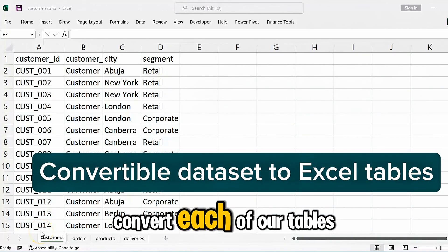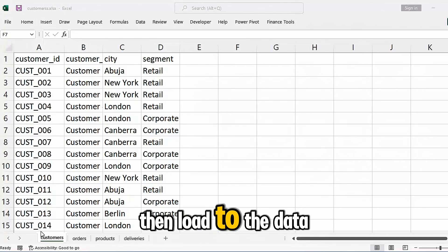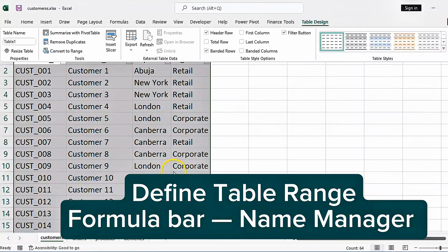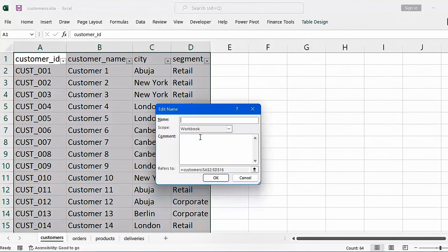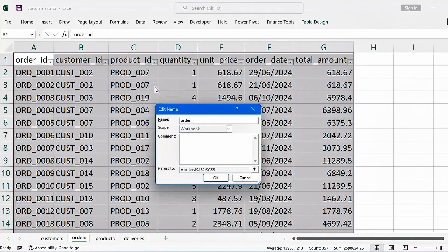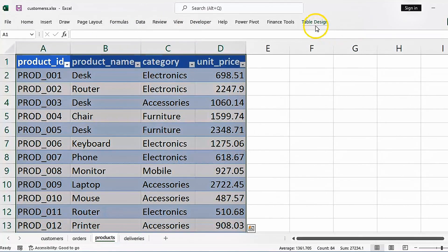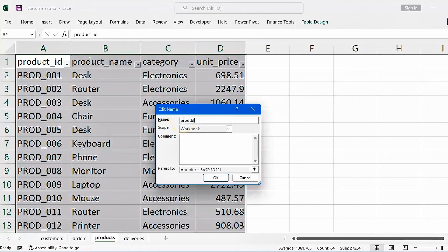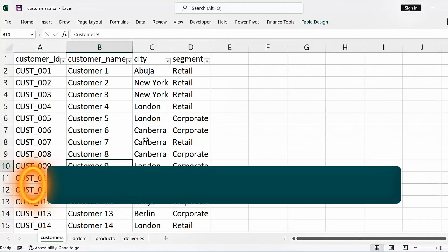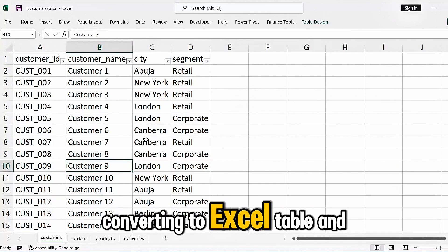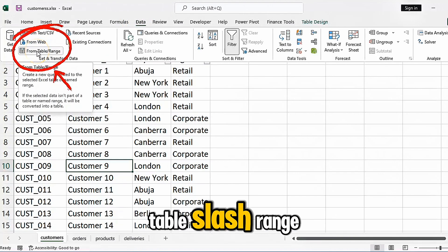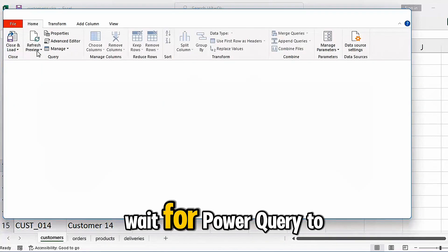Now we are going to convert each of our tables to an Excel table, then load to the data model through Power Query. Go to Data and over here you'll see From Table/Range. Wait for Power Query to load.